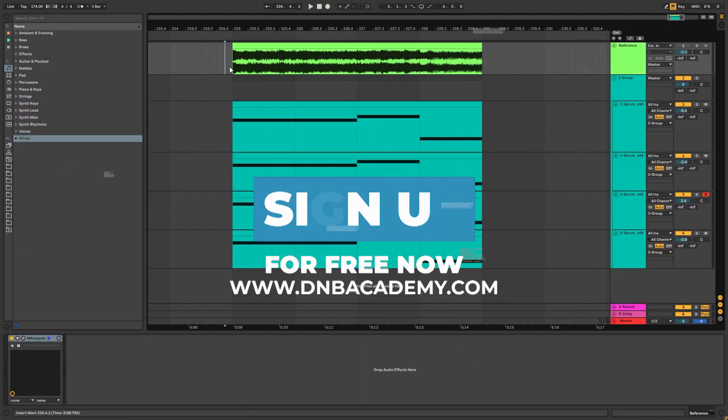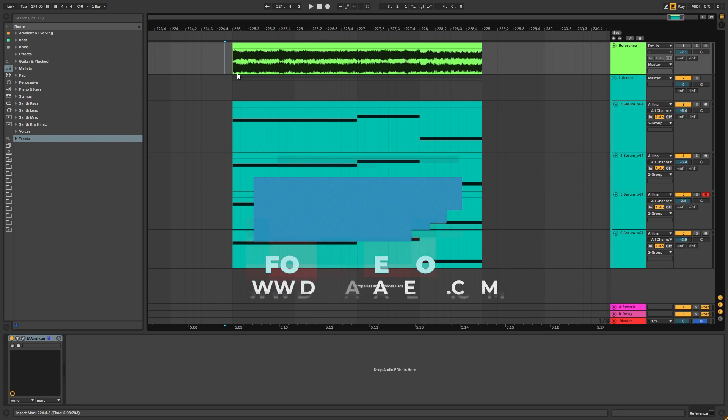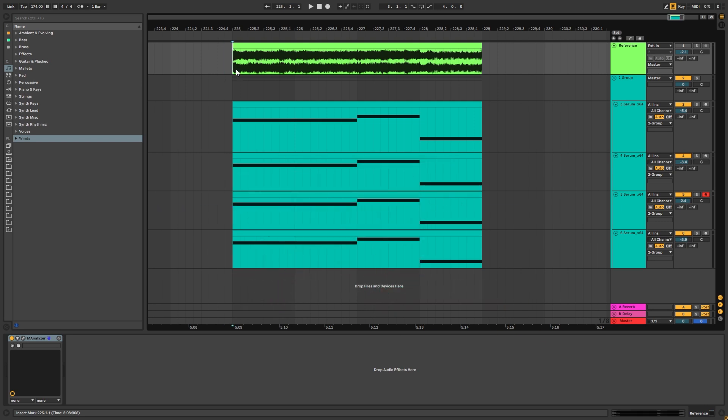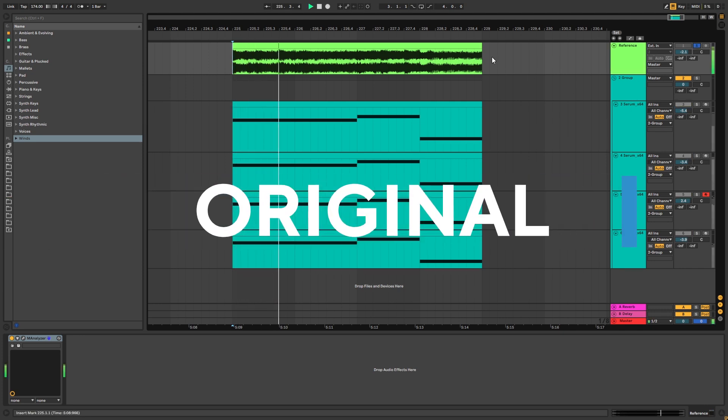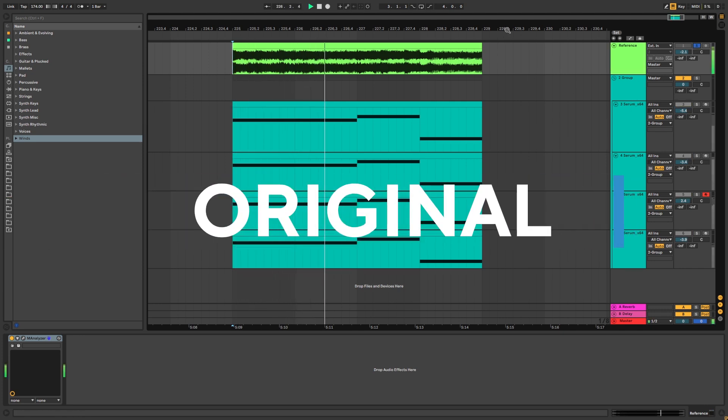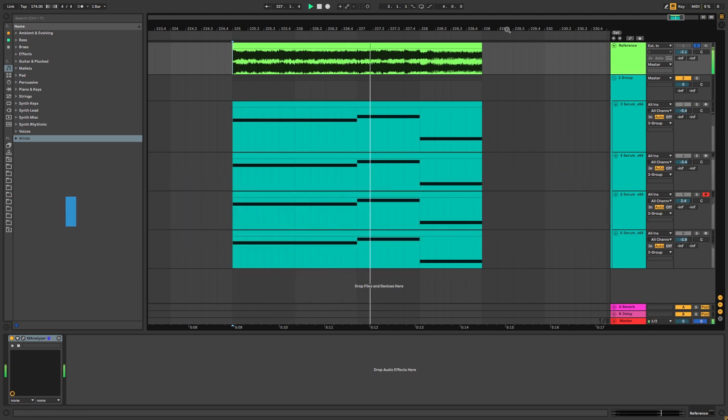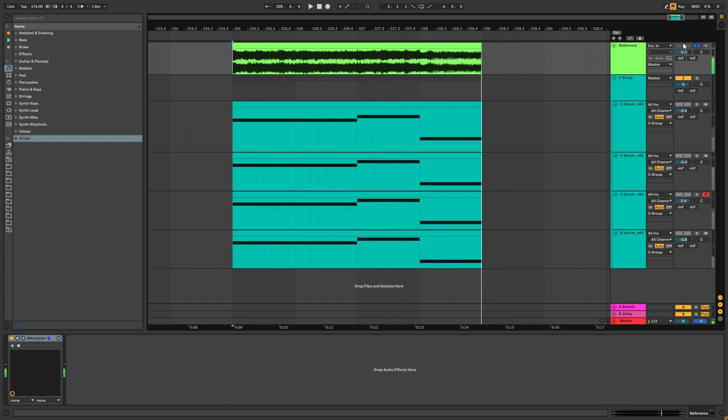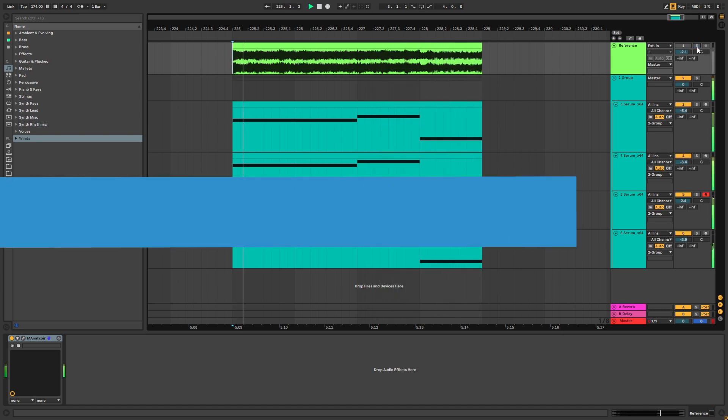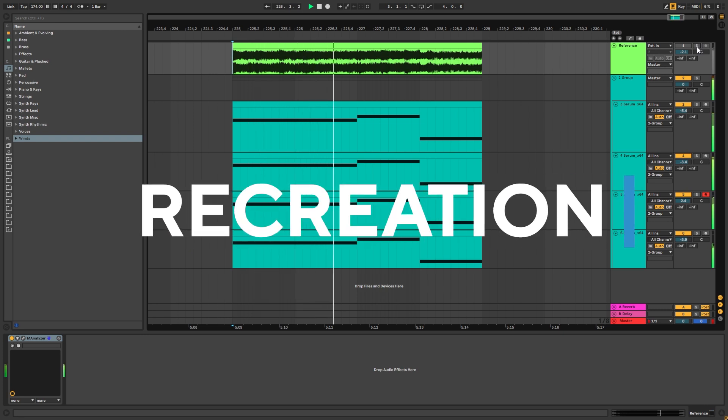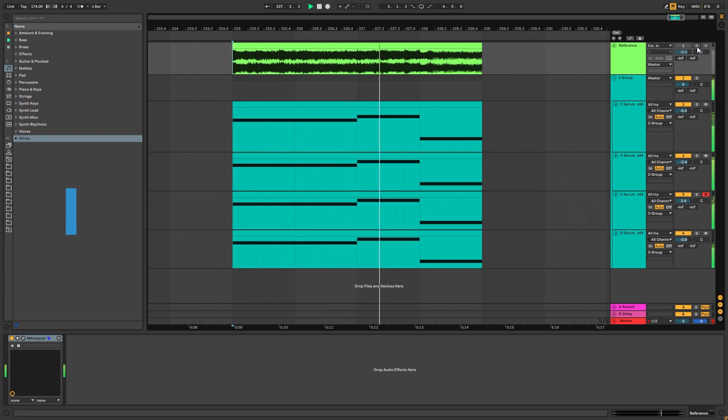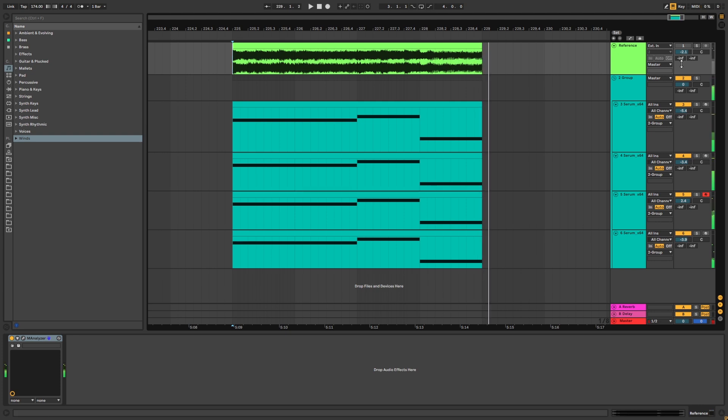Hey everyone, this is Paulo from DMB Academy. In today's video I'm going to be showing you how to make reese basses like the ones in the track The Sun by Blackson Empire. So this is the original track, and this is the sound we're going to be making.